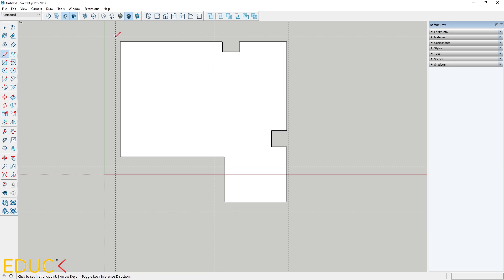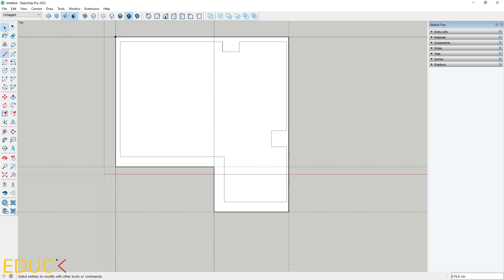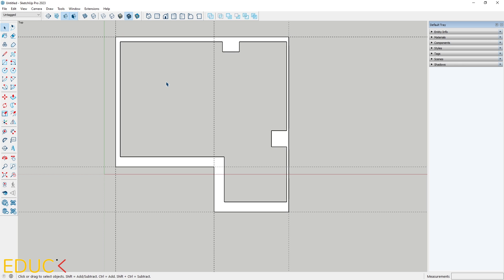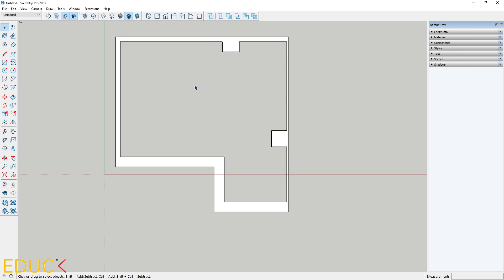I use guidelines to set the width. Then with the line tool, I trace along the guidelines. Let's delete the center face as it's not needed. The walls are accurately set.